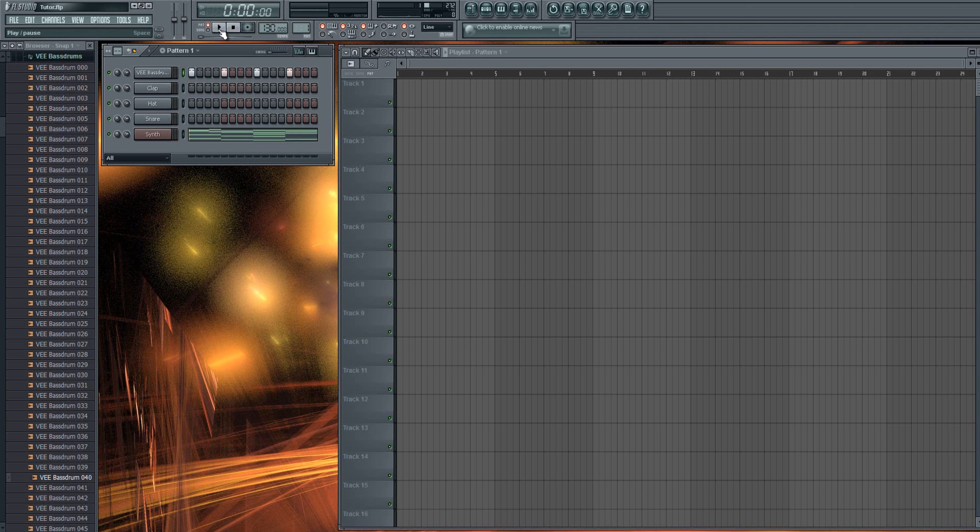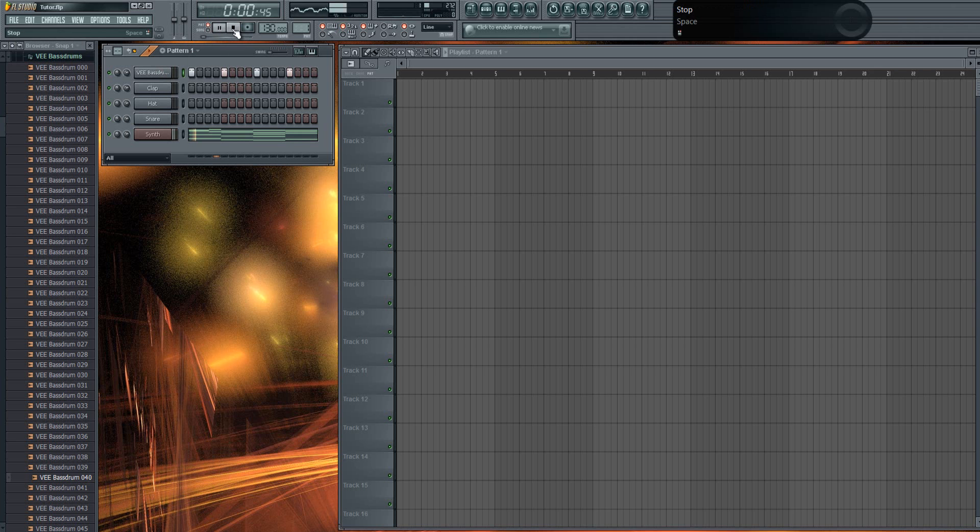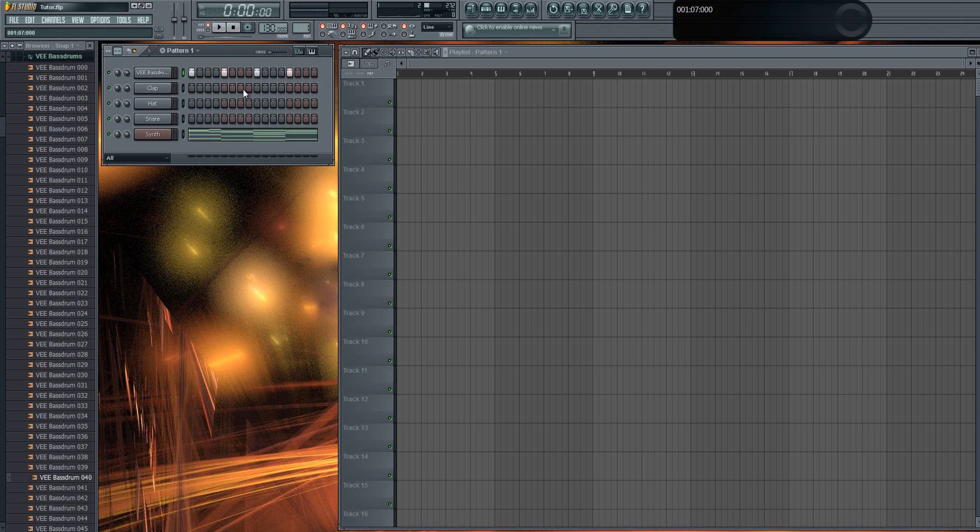So the first one is pretty simple. Basically we got a kick and a synth here in this example and we don't like the kick. I mean listen to it. It's a weird kick.